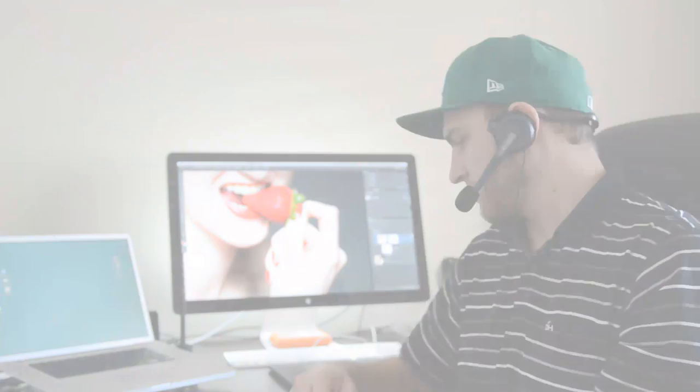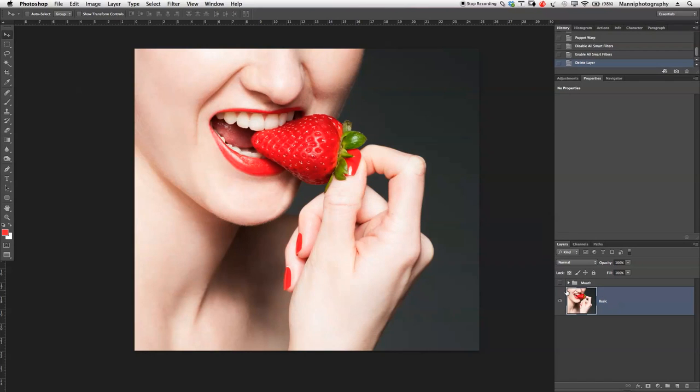Hi guys, welcome back to a new Photoshop tutorial. My name is Manny, you can find me on Twitter at MannyPhoto. Today I want to show you guys the puppet warp tool. This is mainly for the newbies — if you want to learn how to work with the puppet warp tool, this is the tutorial for you. I'm going to show how to work with it, how I use it, and what I like about it.